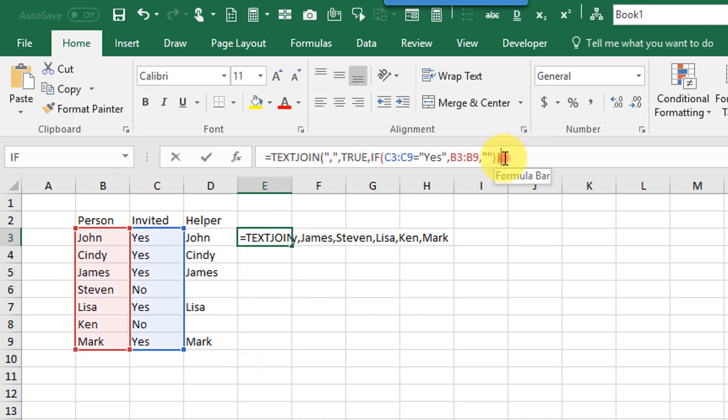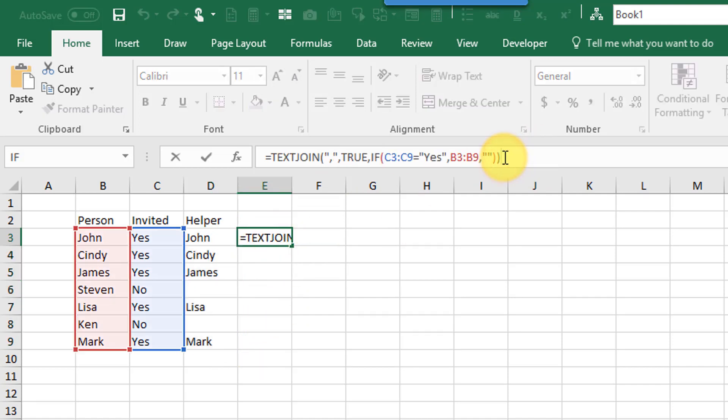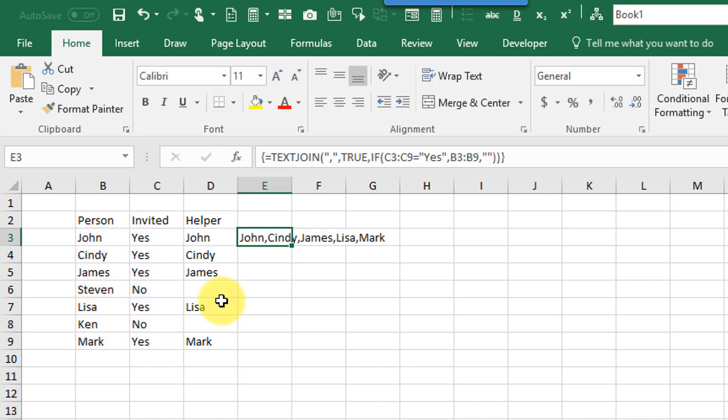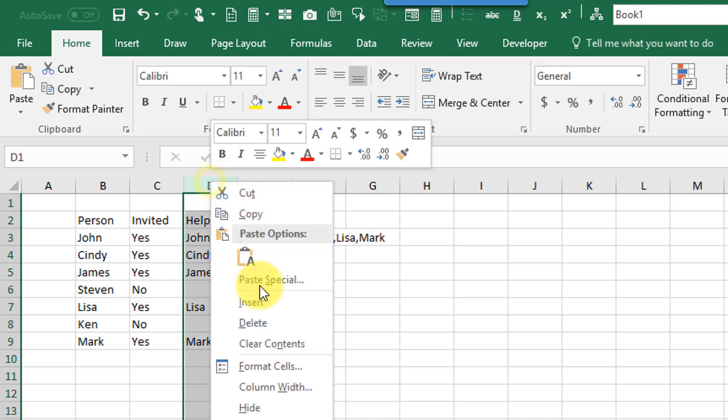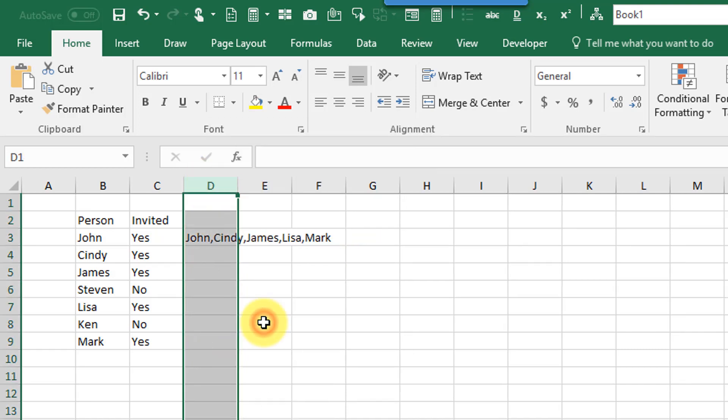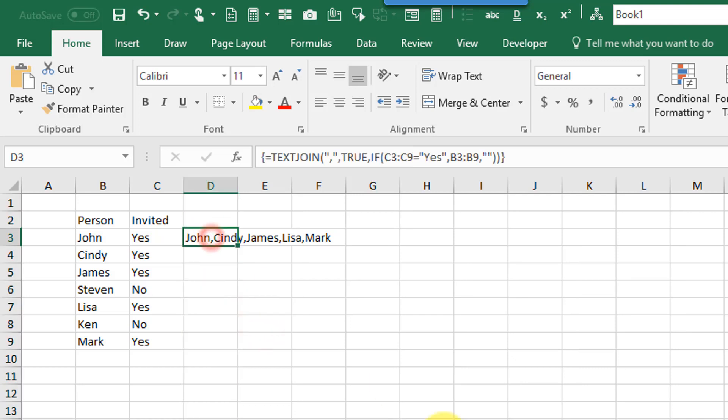But we can turn it into an array function that will return our list by using control shift and enter to enter this function. And that's going to give me the result I want. And we're not actually using this helper column so the formula works without that.